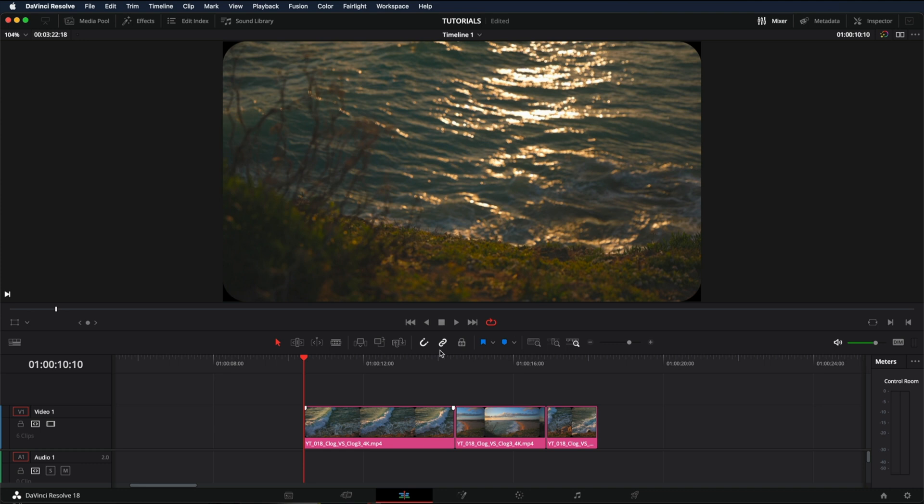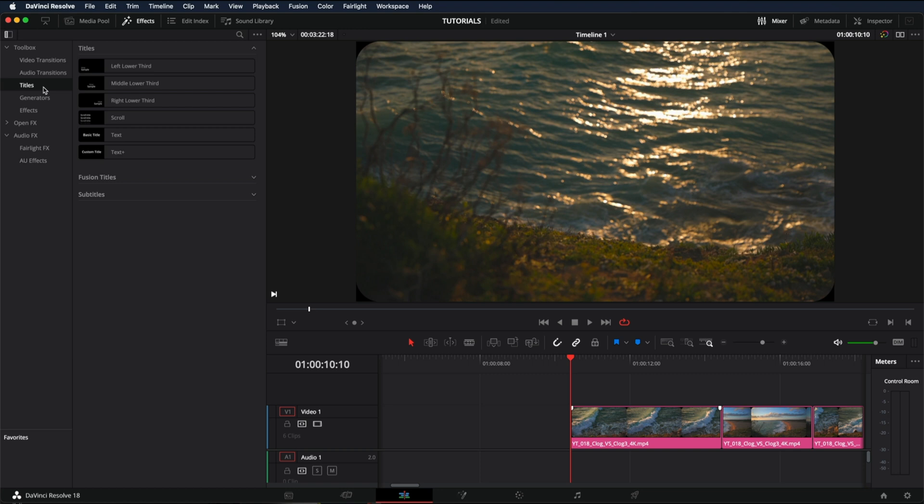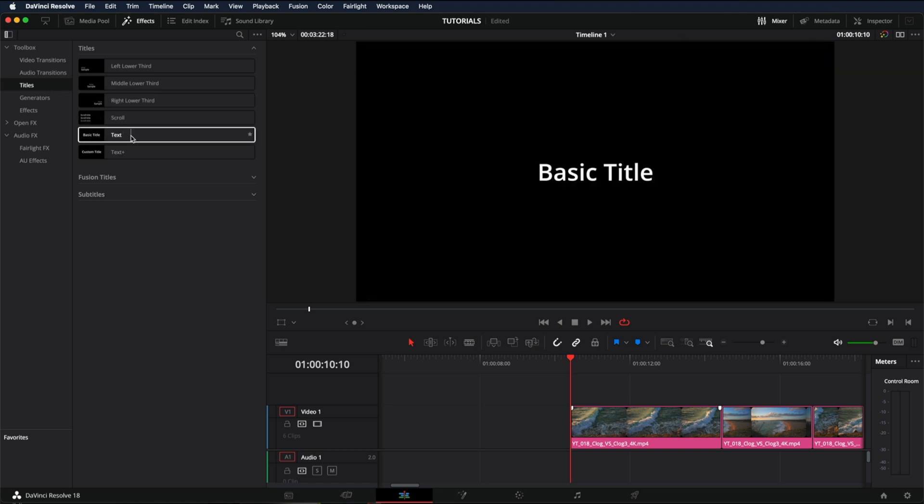Once you have all your edit completed, just go into Effects, Toolbox, Titles. If you just want to add a basic title, just go into Text, Basic Title.